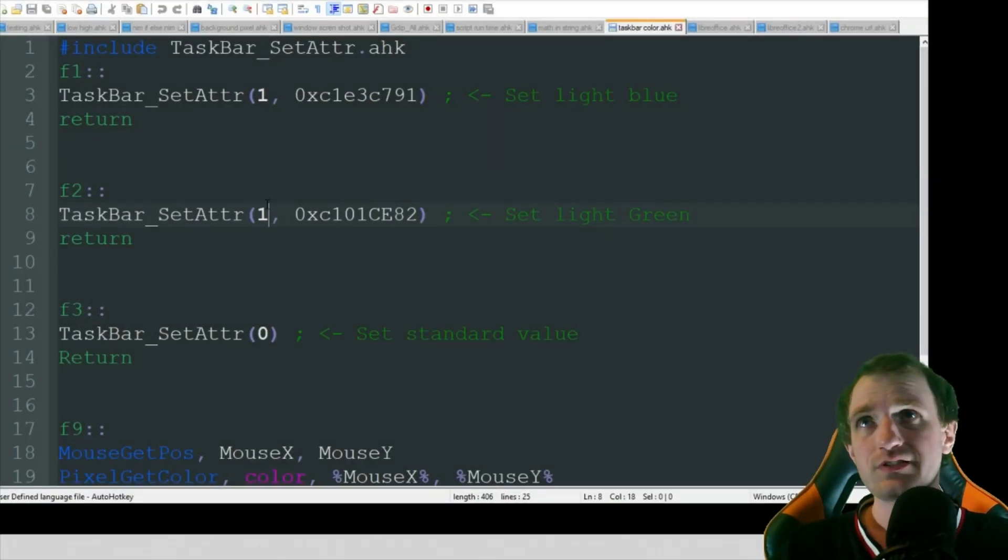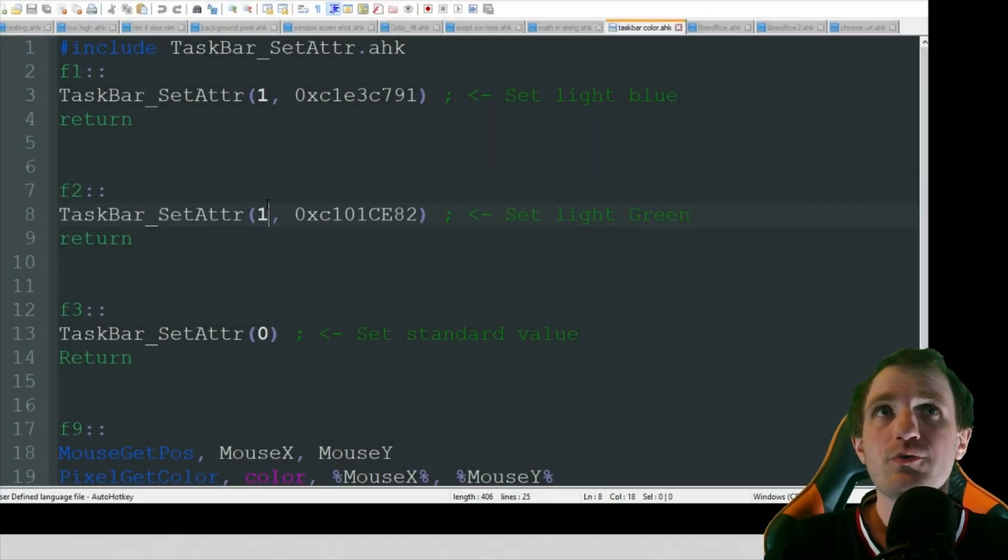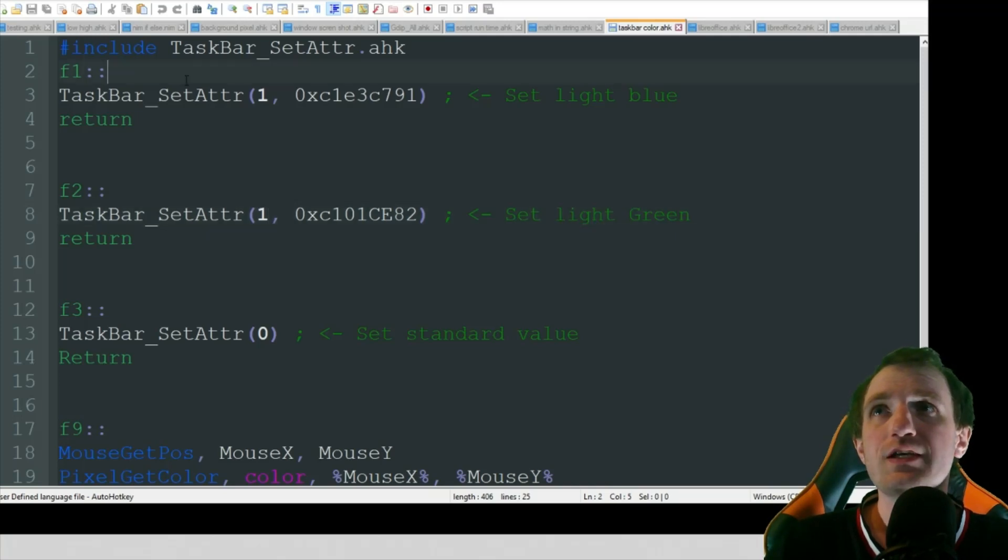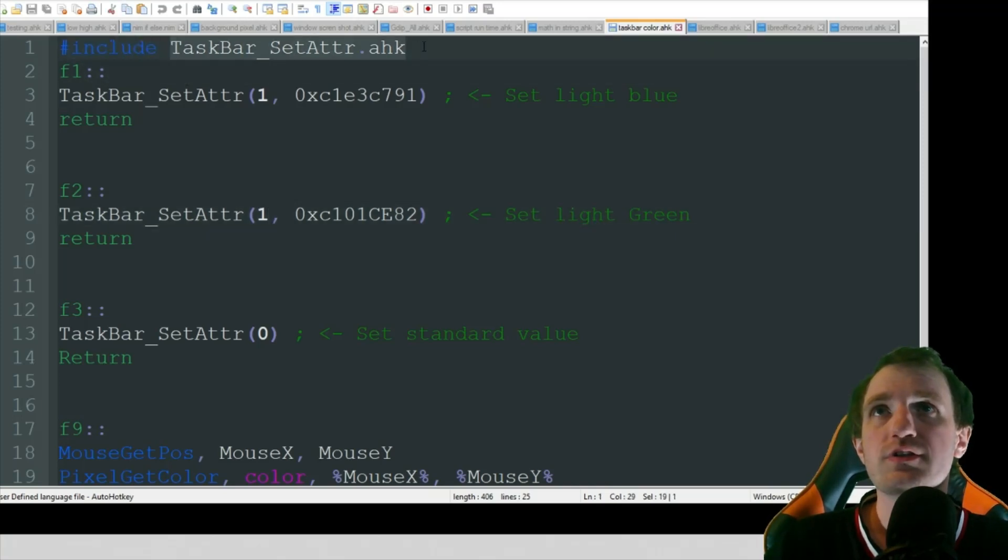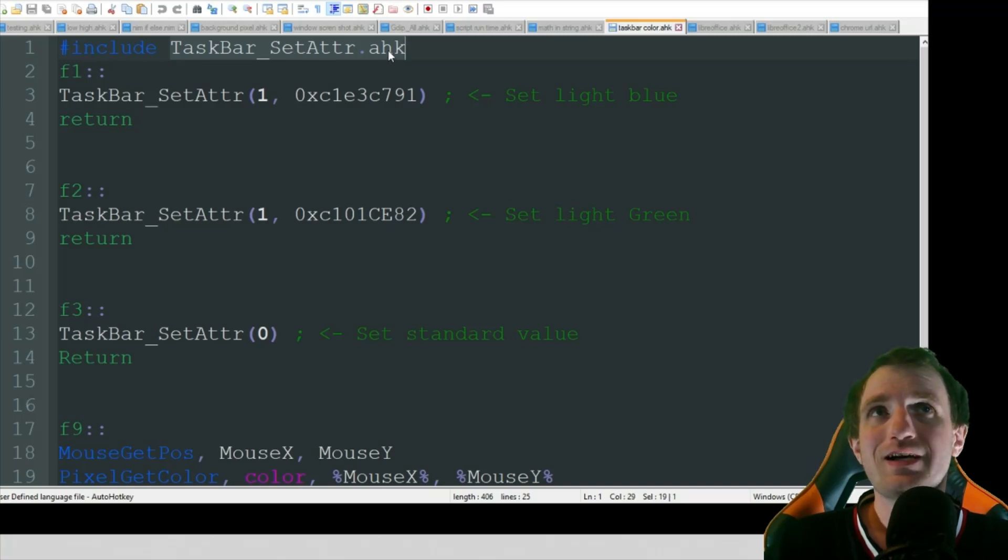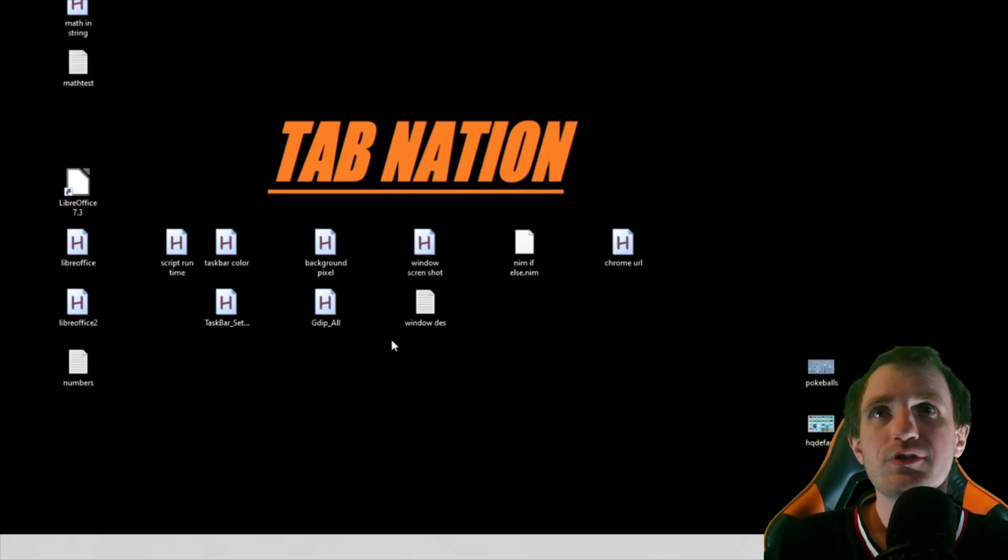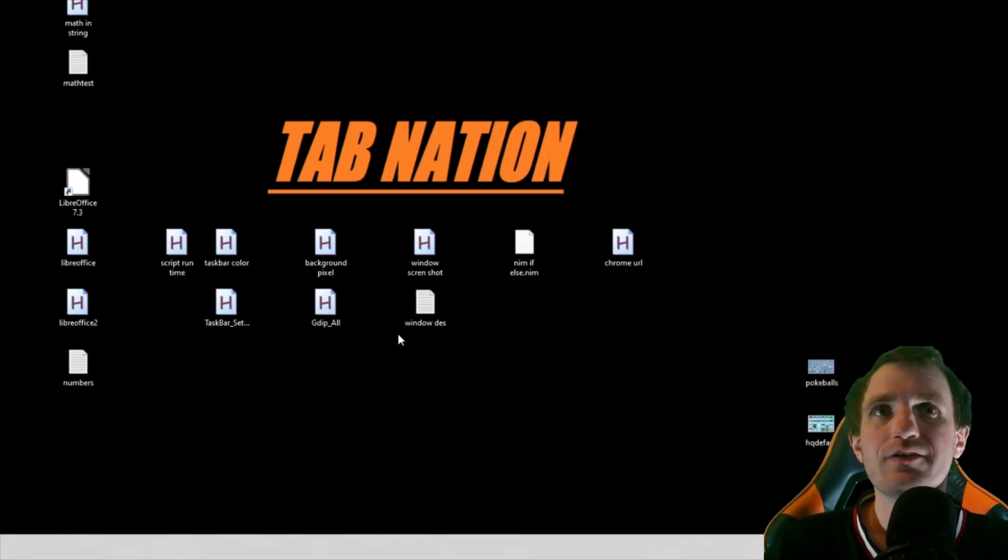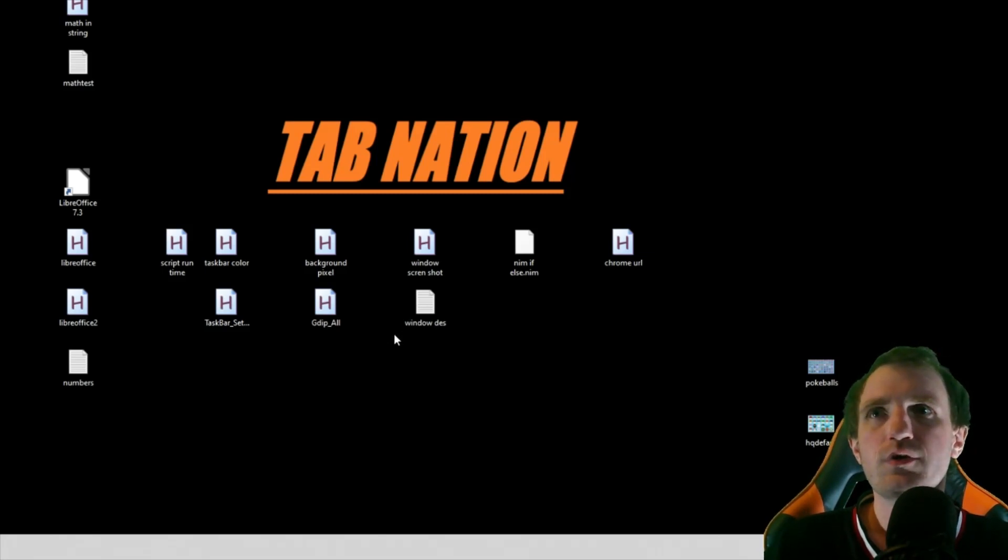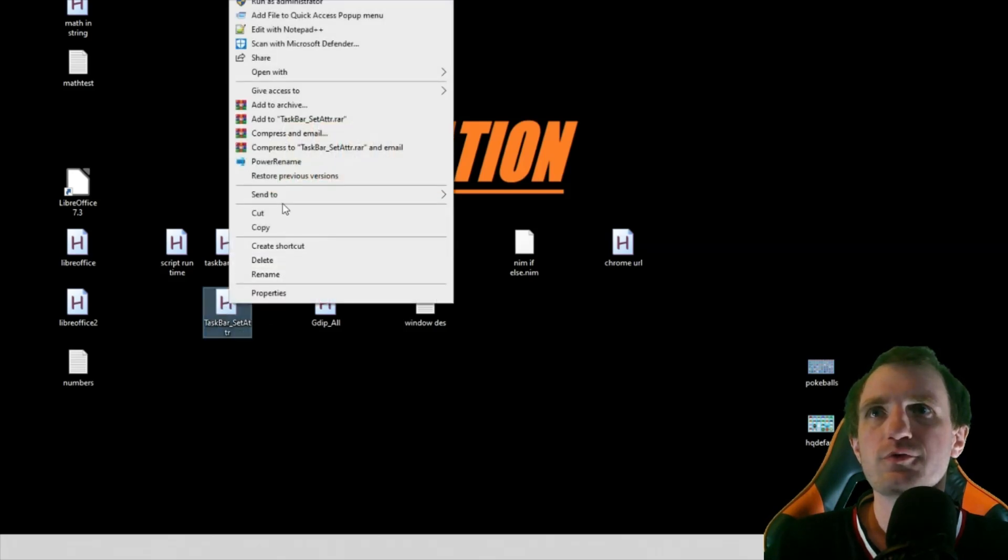So it's very simple. There's not a lot going on here. The first line we are going to be doing here is include taskbar set attribute dot ahk. So this is a library. I'll put a link in the description below on how to get that or just paste it in depending on what I feel like doing. But let's take a look at that real quick.